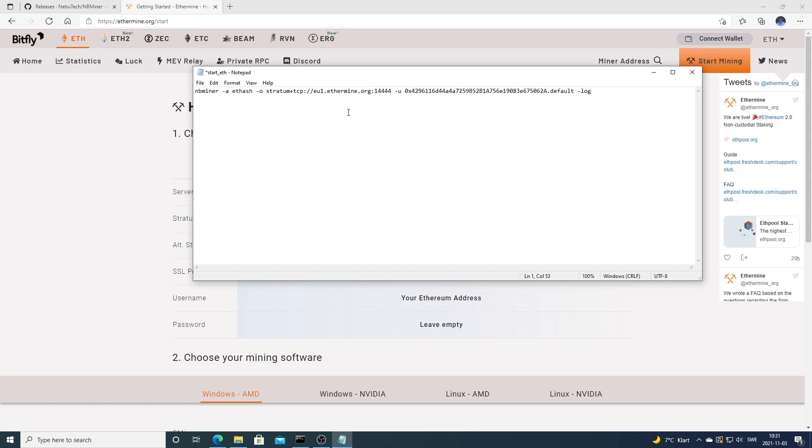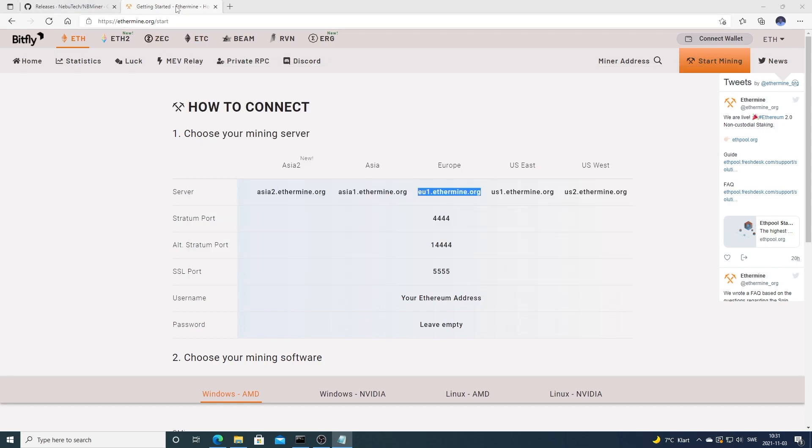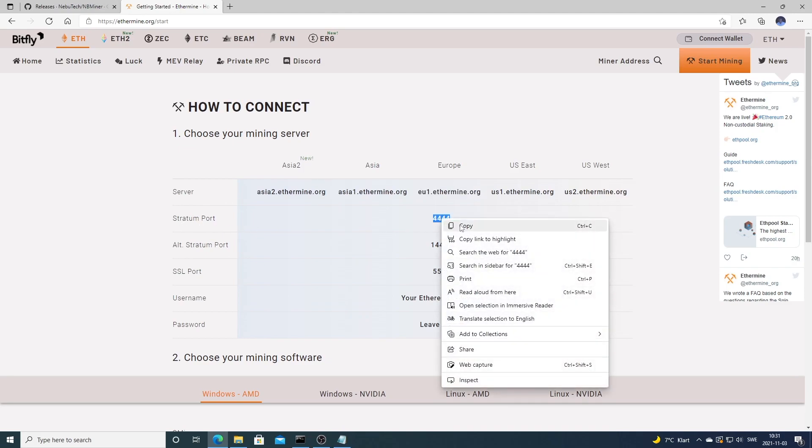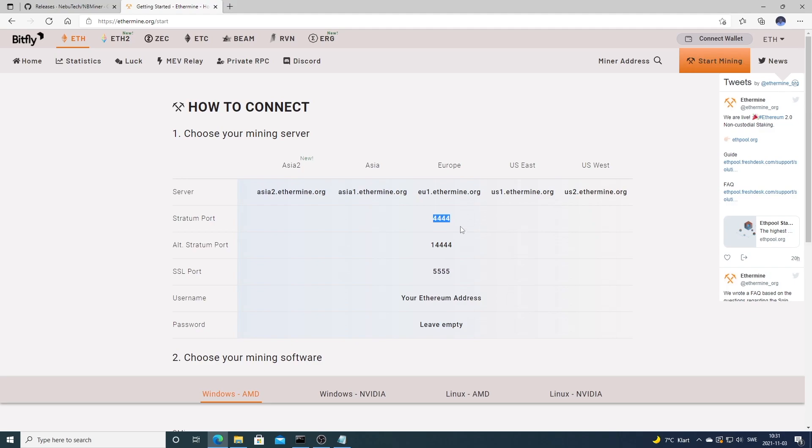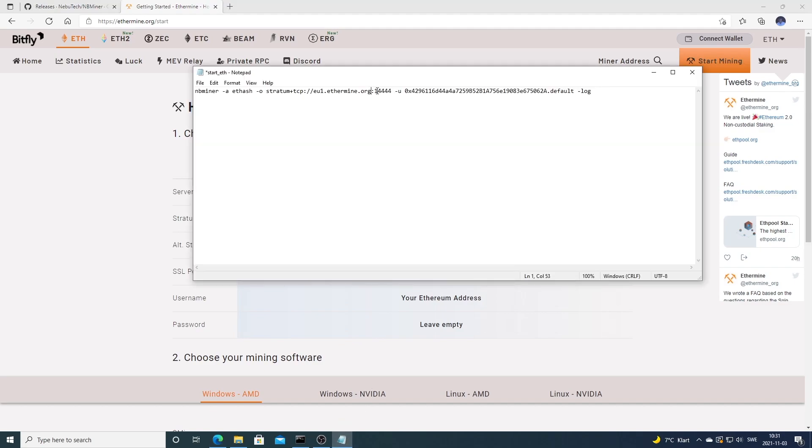For Europe I'm going to choose this stratum port. If you are in Asia you can use this one or you can try this one. In my case I'm going to use 4444 like so.